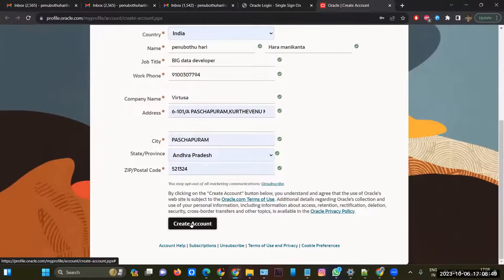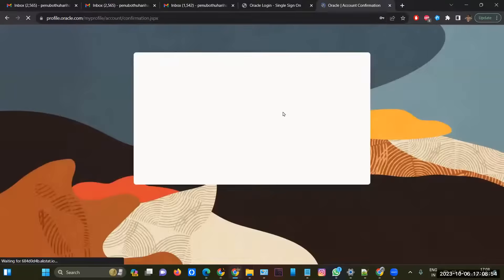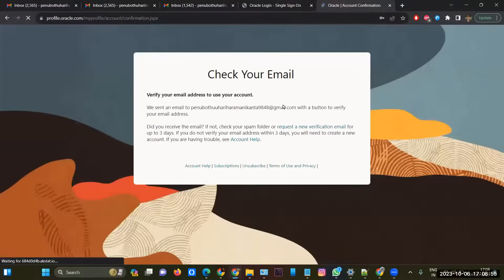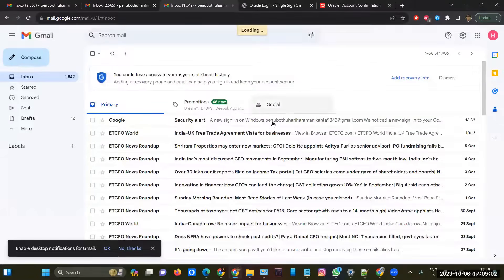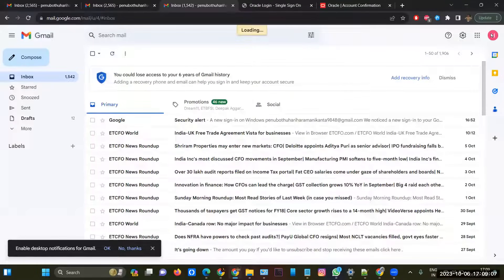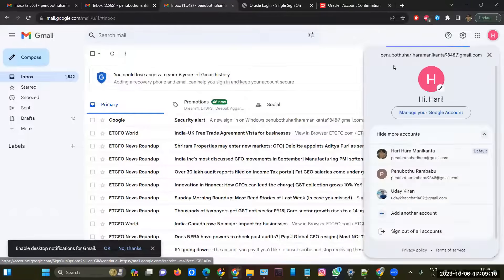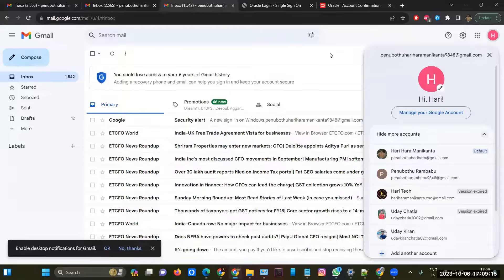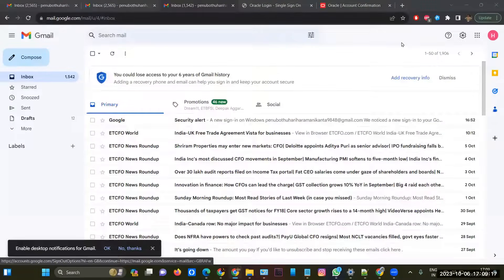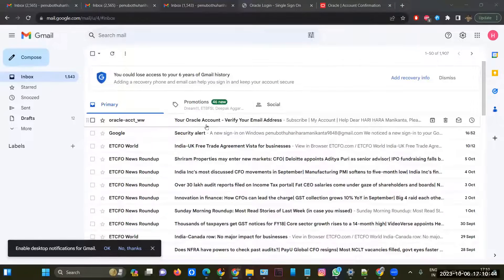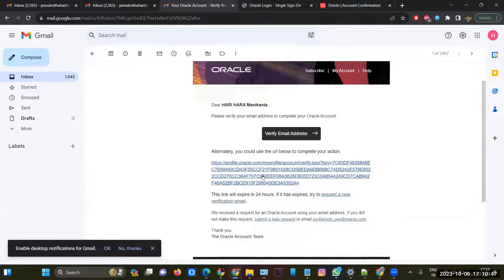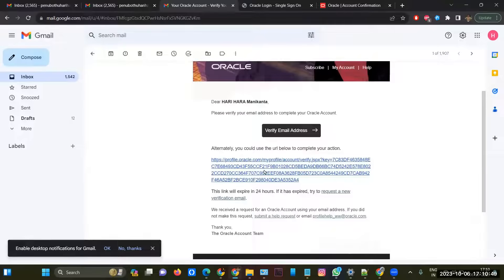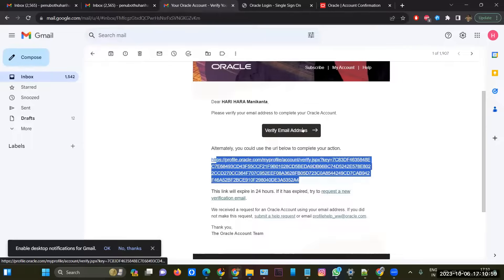After clicking create account, you're going to get an email, so you have to go there and verify your account. You can see here I have received an email for verification, so I have to click on the link. After clicking the link, it is not working, so I'll open it in the browser, or you can click on this verify email address as well.